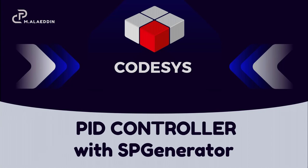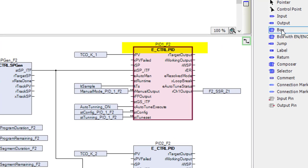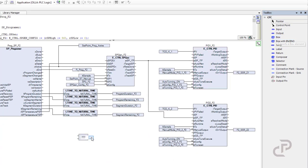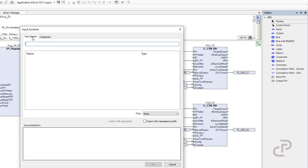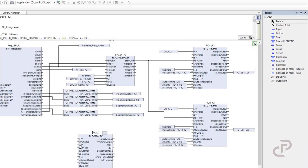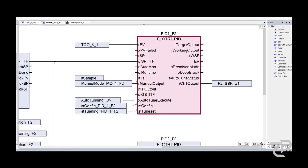Hello everyone. In this video I want to talk in detail about the PID function block in EPLUS Codesys software for EURTN PLCs. It can be helpful as well if you want to design a PID controller in Codesys. The name of the function block is E-Control PID. If you bring a box from the toolbox and click on the three dots, the input assistance will open. Then go to text search, write PID, and select the E-Control PID.